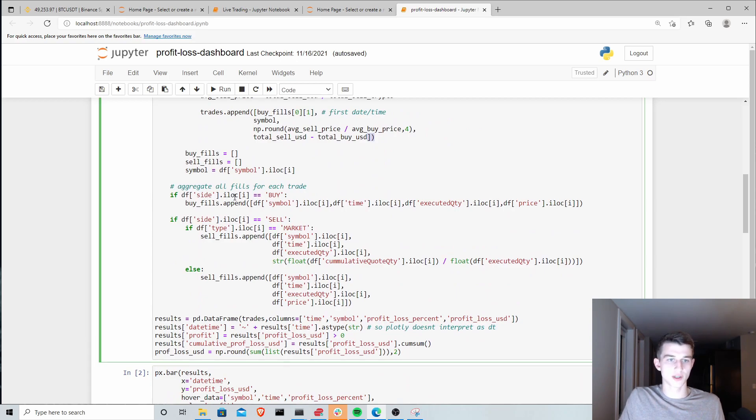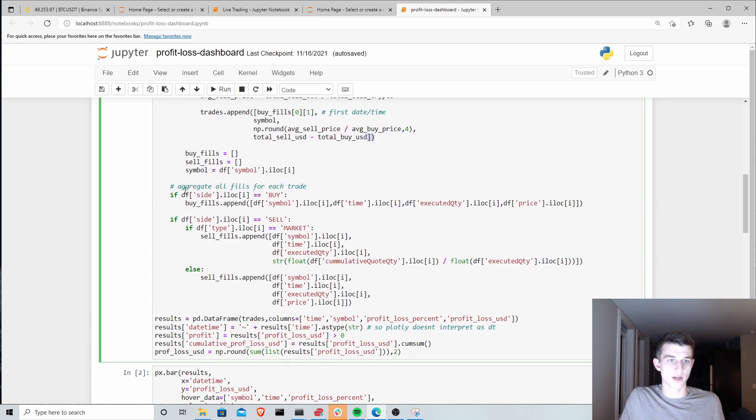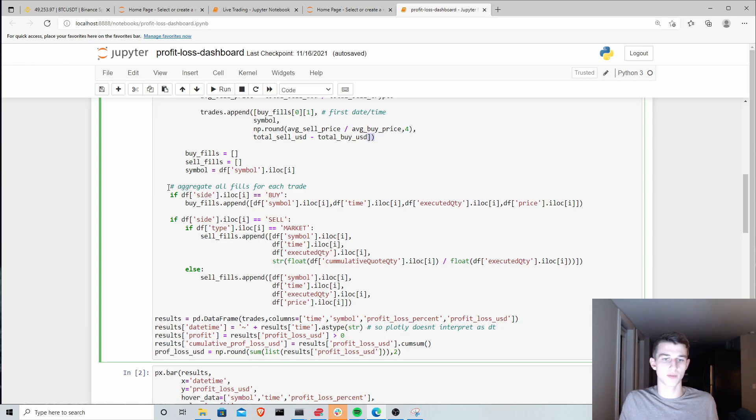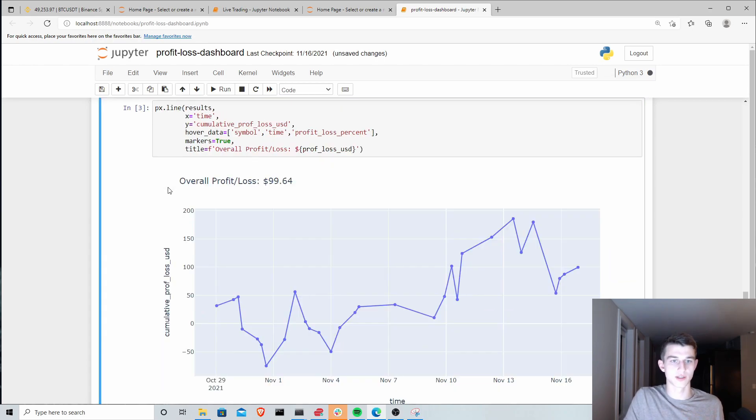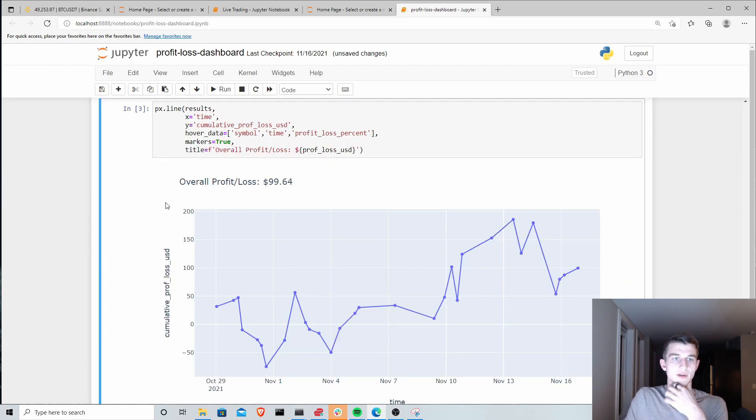If you sold $1,010 and you bought $1,000 you made $10 on that trade. We're going to track that as well. Basically we are just aggregating that information into a format that Plotly can accept to plot here and I'll show you the results of how that looks.